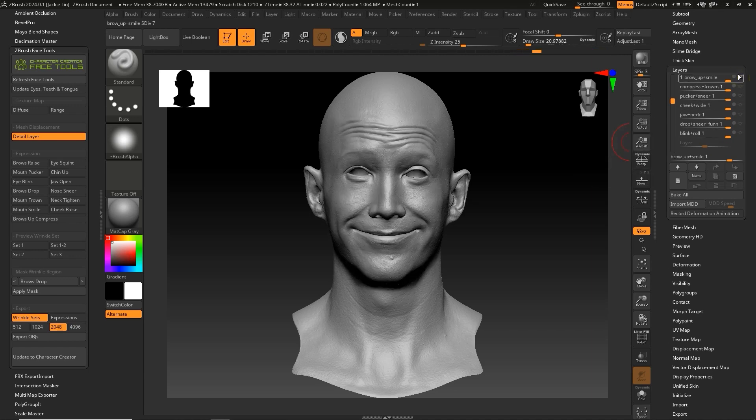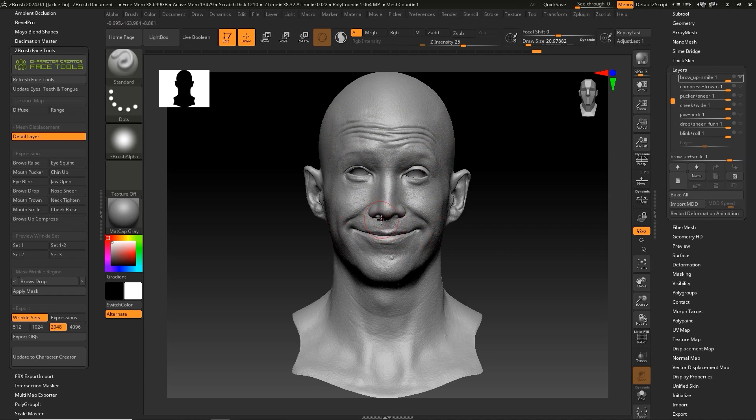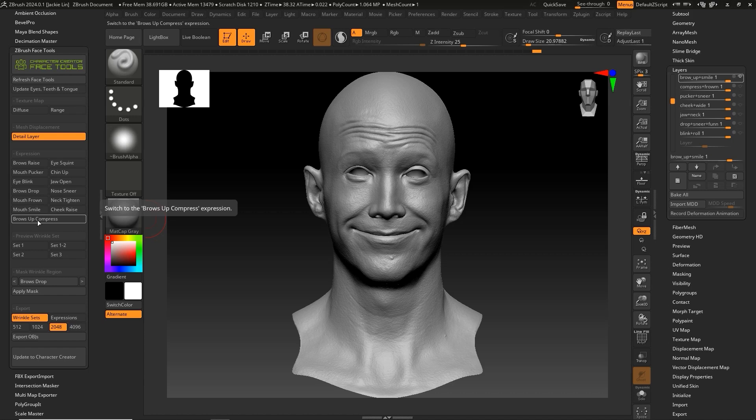We need to import this data according to the categories listed in the Face Tools plugin. For example, this layer contains data for both eyebrow raising and smiling. We need to split them into two separate layers so that we can utilize them for the brow raise and mouth smile expressions in the Face Tools plugin individually.